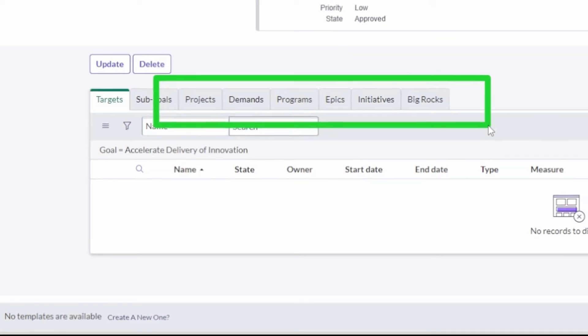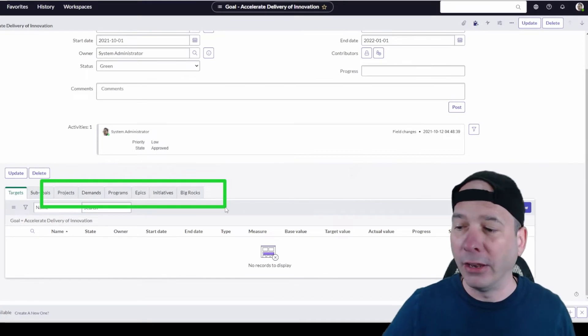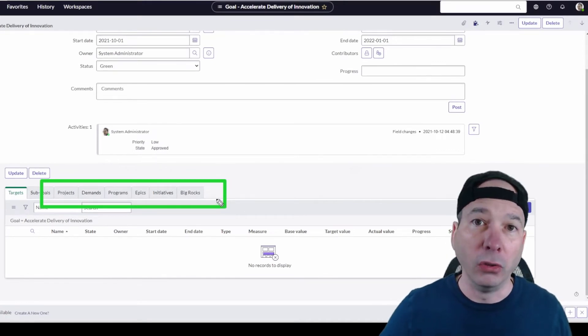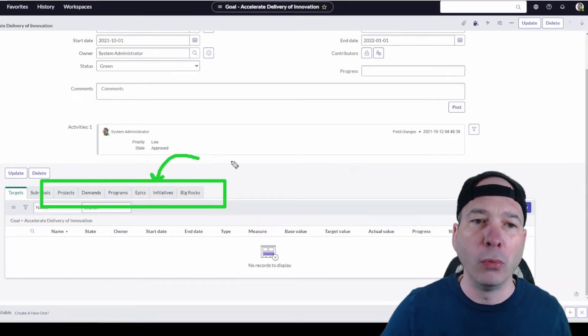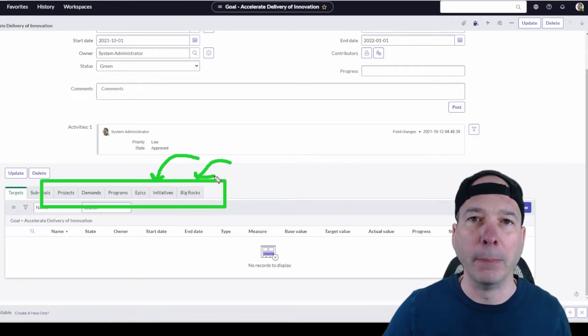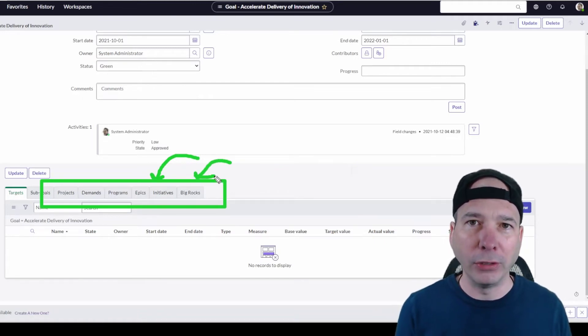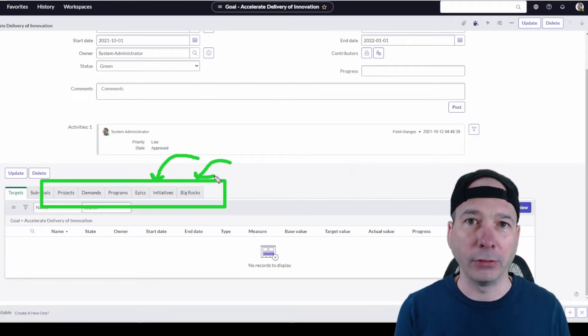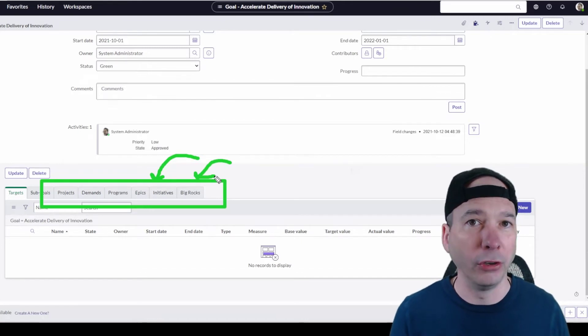When you're doing the project management pieces or demand intake or looking at agile in the alignment planner workspace, again I'll have another video on that, we have this concept of initiatives and big rocks. Hopefully you can see the subtext of what ServiceNow is building here.